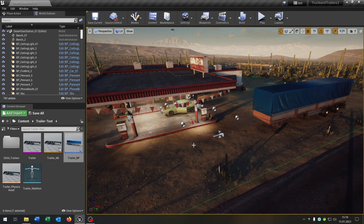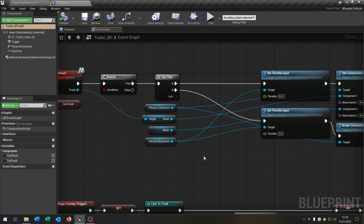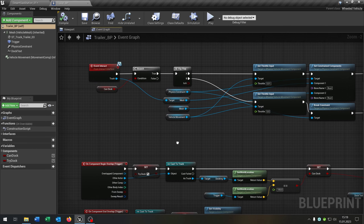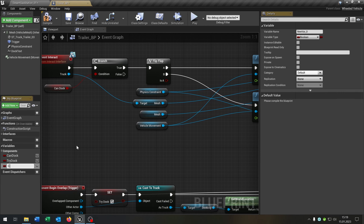We will use the truck and the trailer from the last tutorial — link is in the description. The first thing I want to do is optimize our trailer. Let's open this up. We have our interact and our overlap events, and the first thing I need is a clip location.